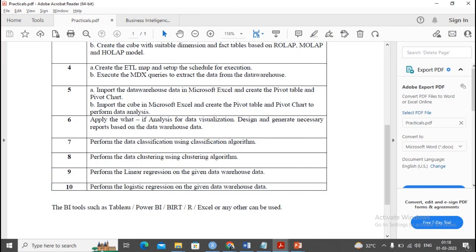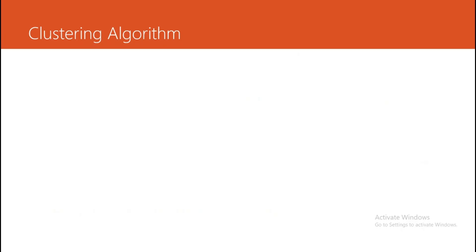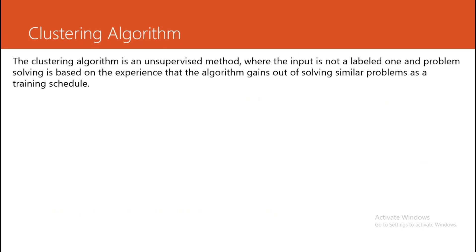Welcome. In this video we are trying to complete our practical, performing data clustering using the clustering algorithm. Before we start writing the program, we'll try to understand what is the clustering algorithm and the benefits of the clustering algorithm. The clustering algorithm is an unsupervised method.